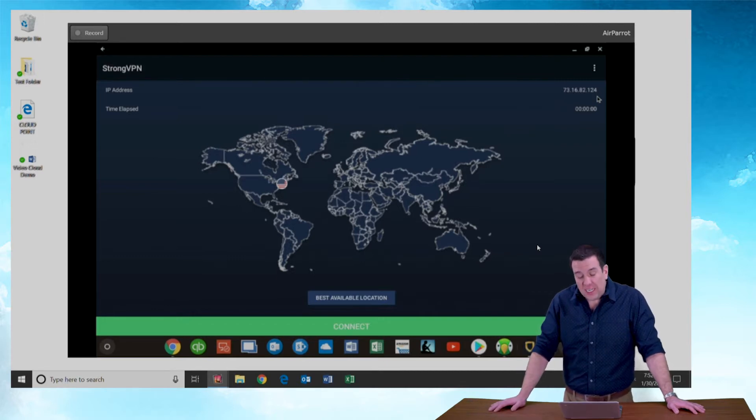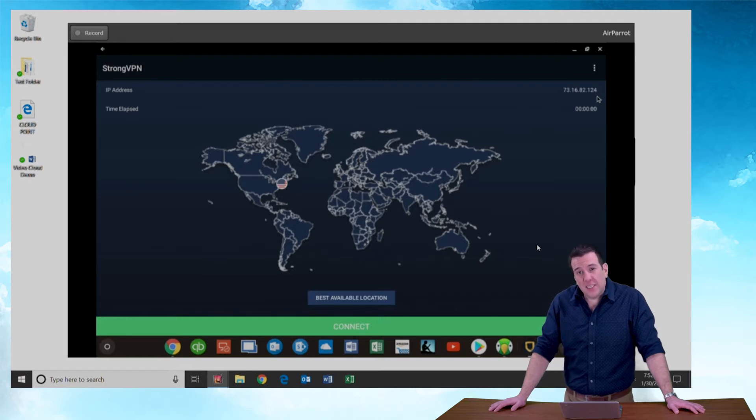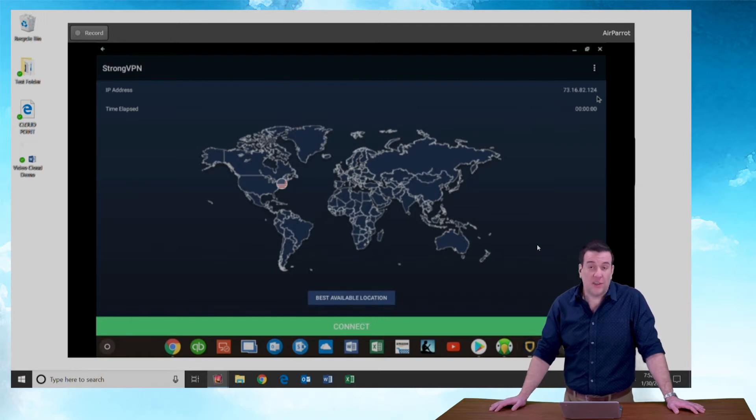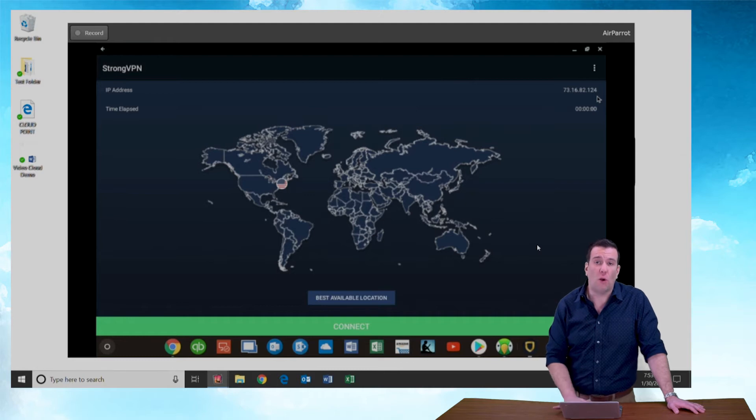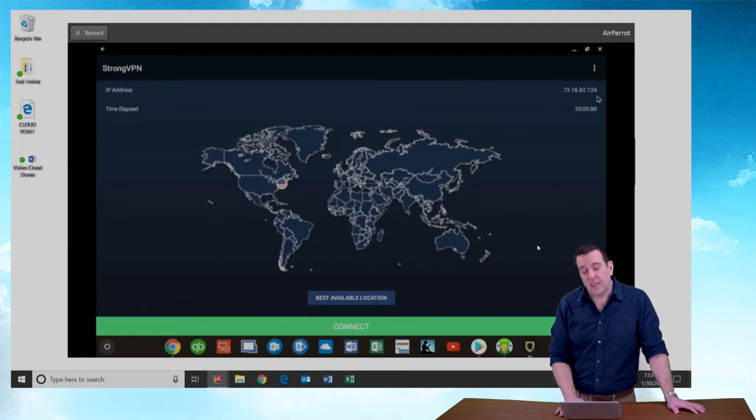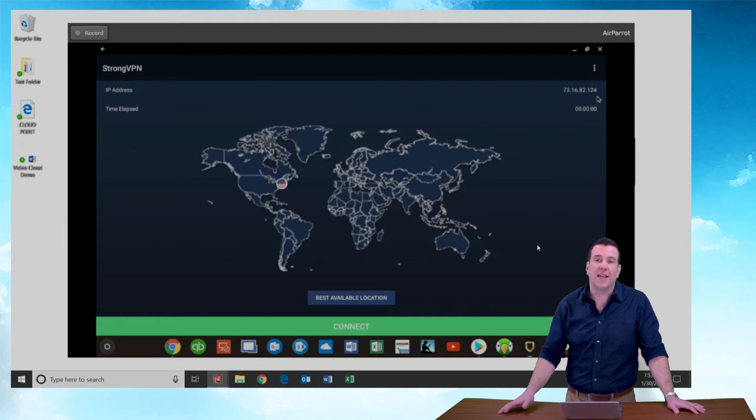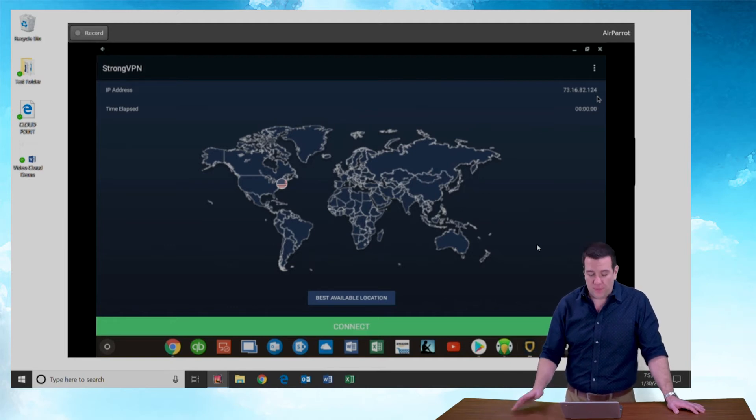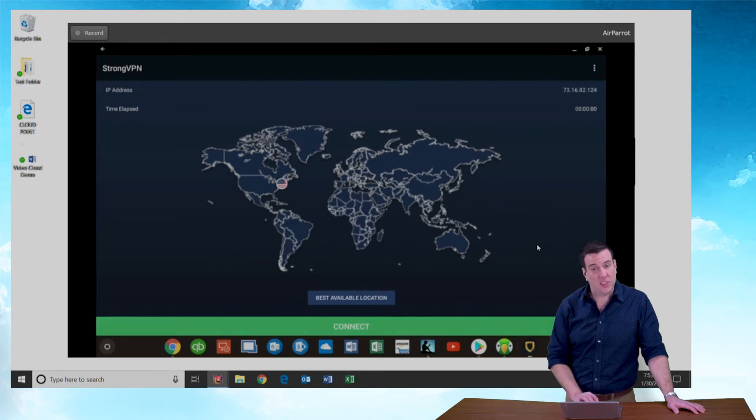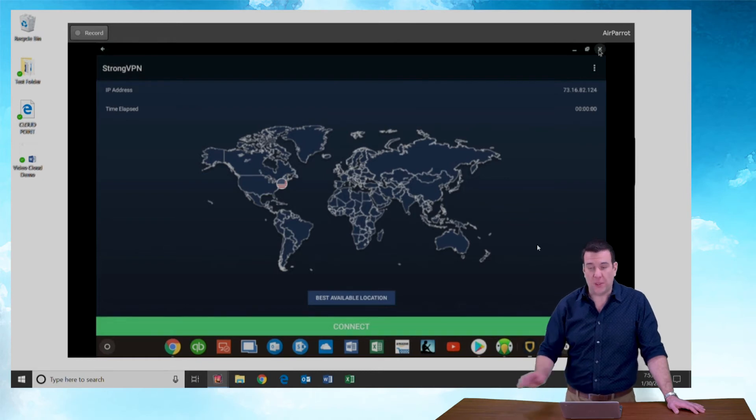The client doesn't have an on-demand connection setting. It's a limitation of the Chrome OS using the StrongVPN client. So unlike the Windows, Mac, iPad, or iPhone version, which automatically connects on-demand, this one has to be connected or disconnected manually.